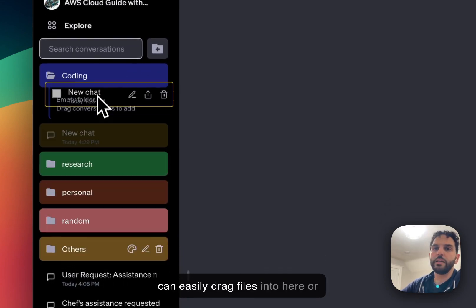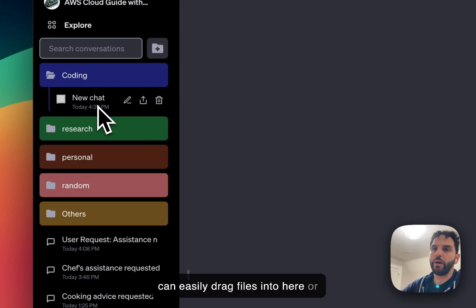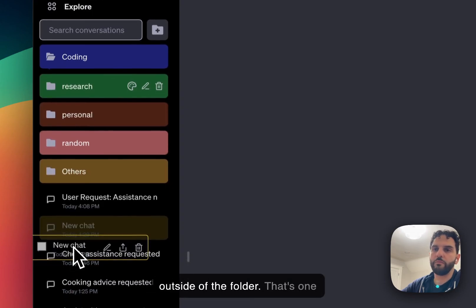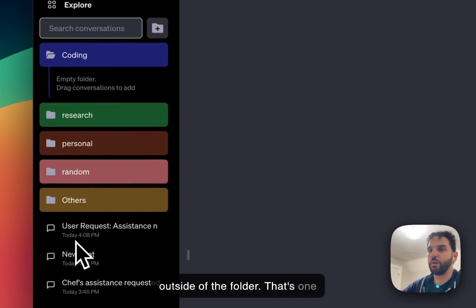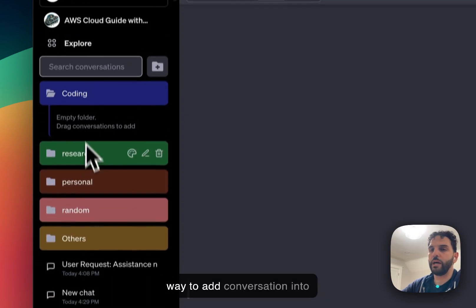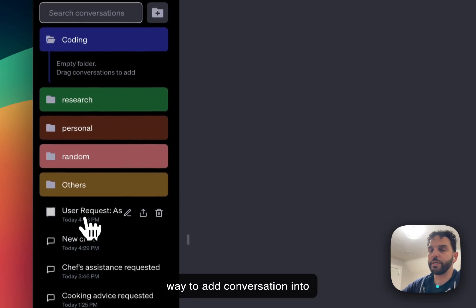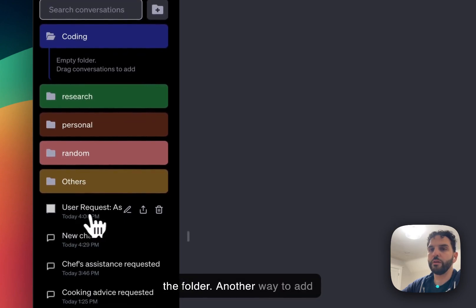I can easily drag files into here or outside of the folder. That's one way to add conversations into the folder.